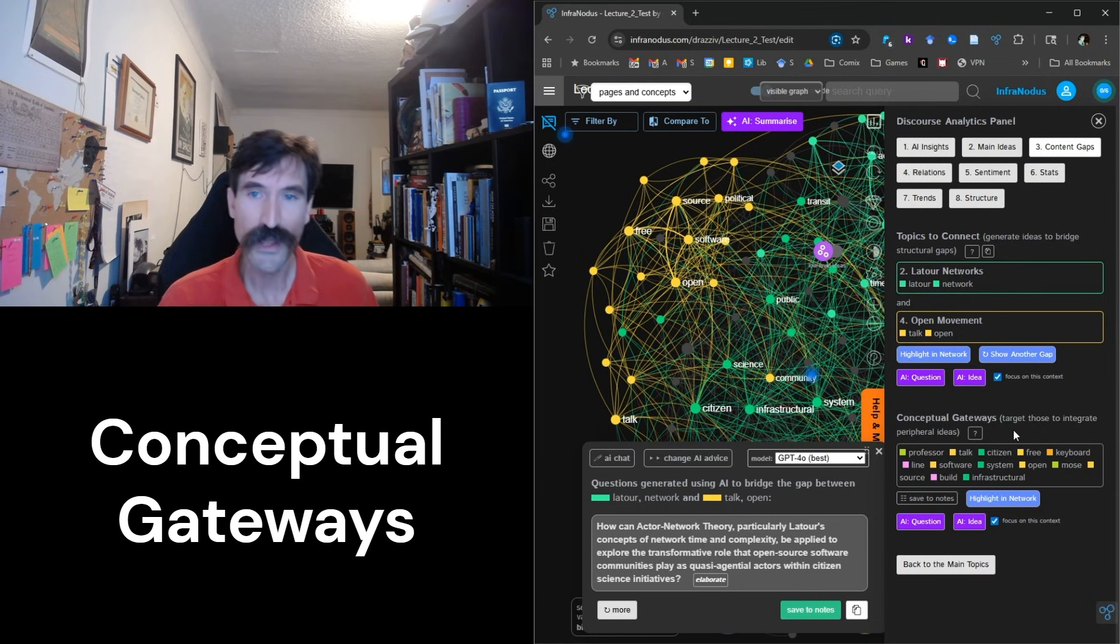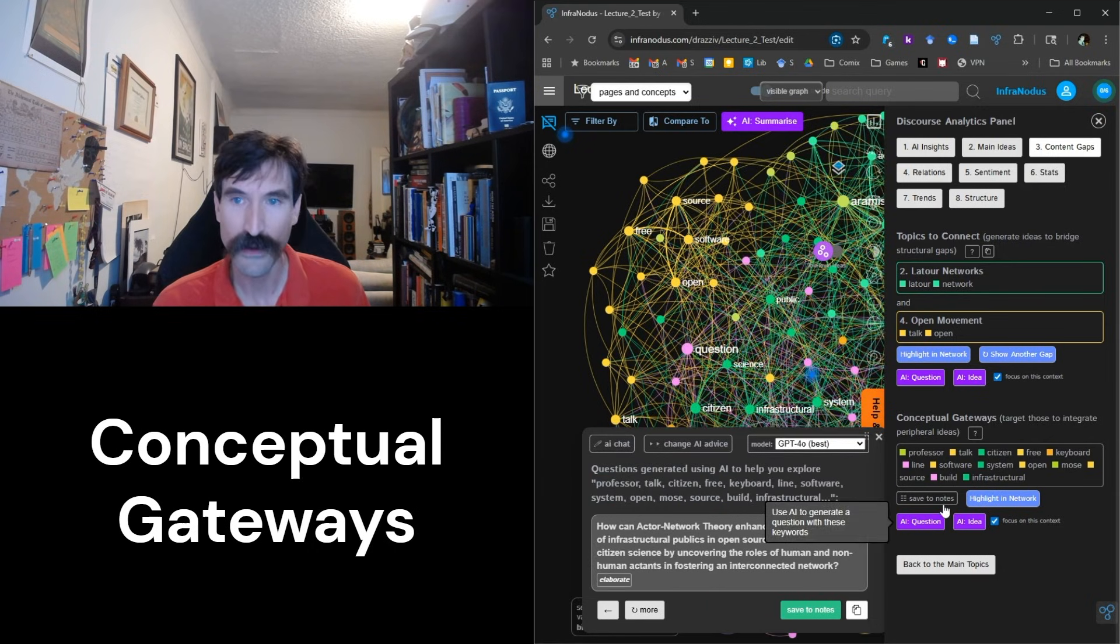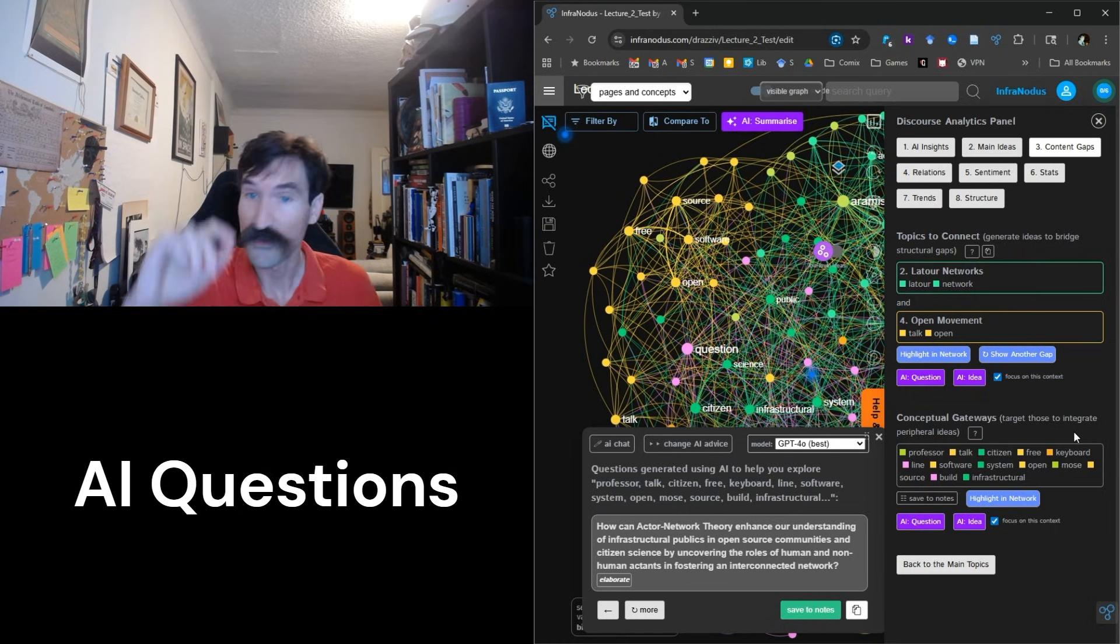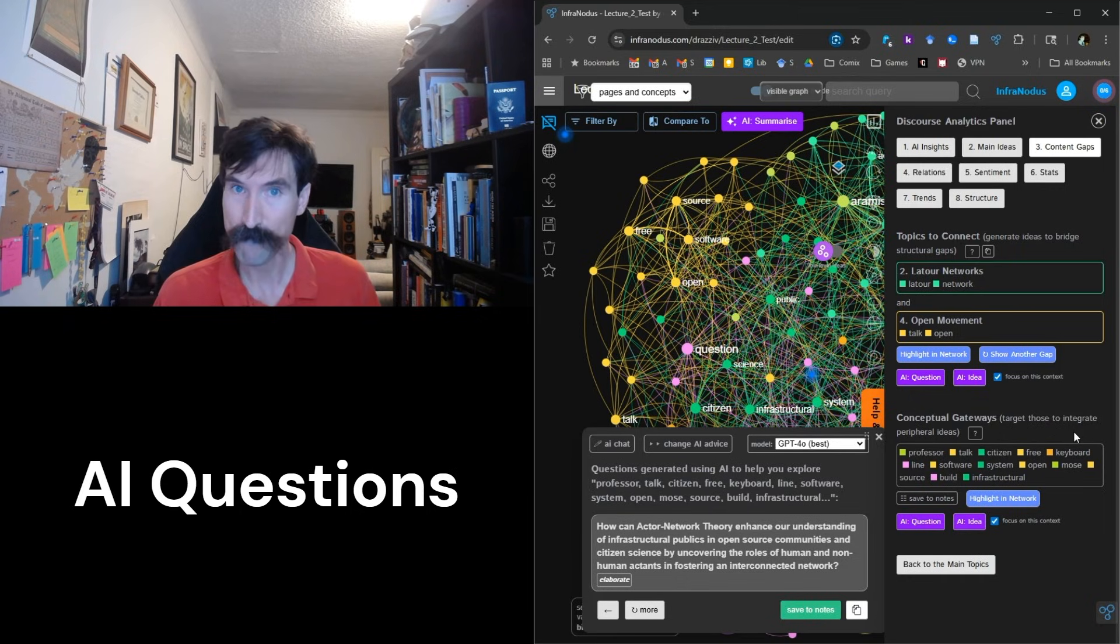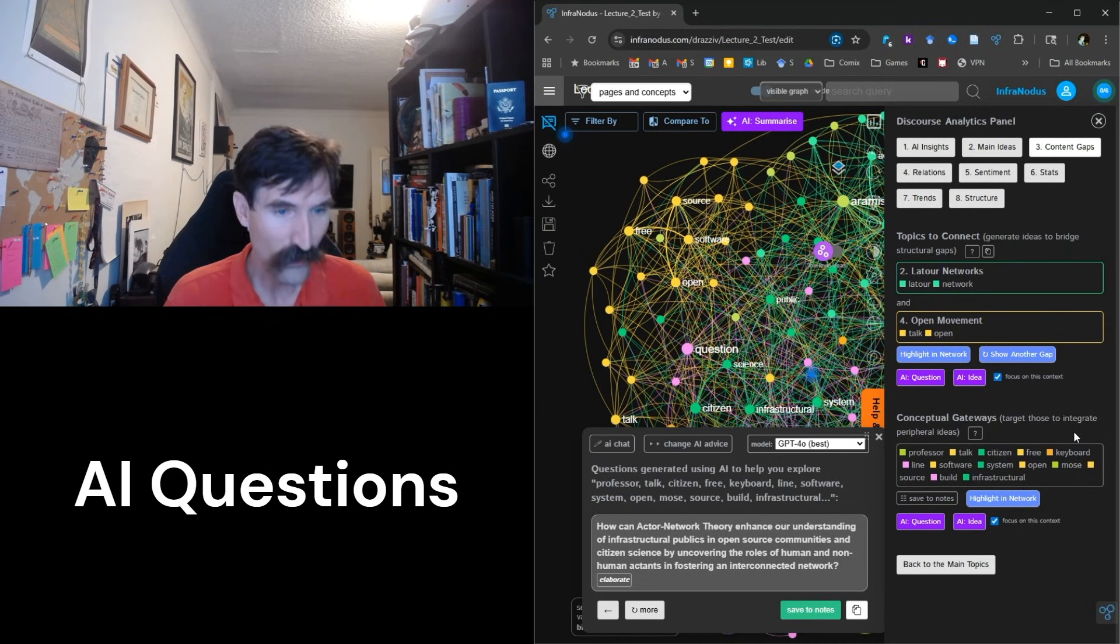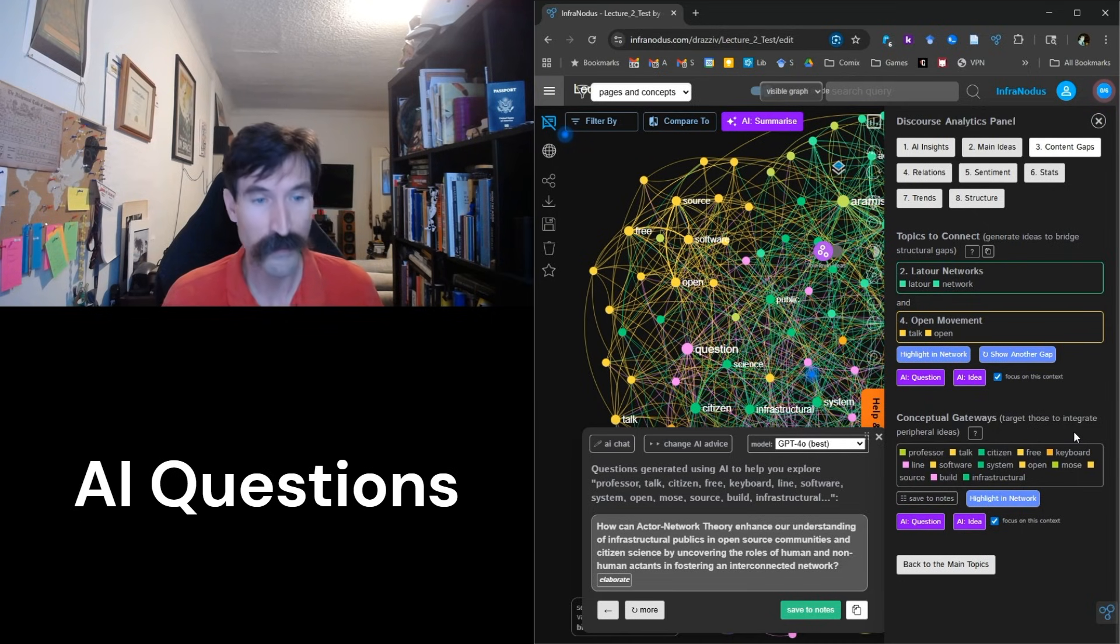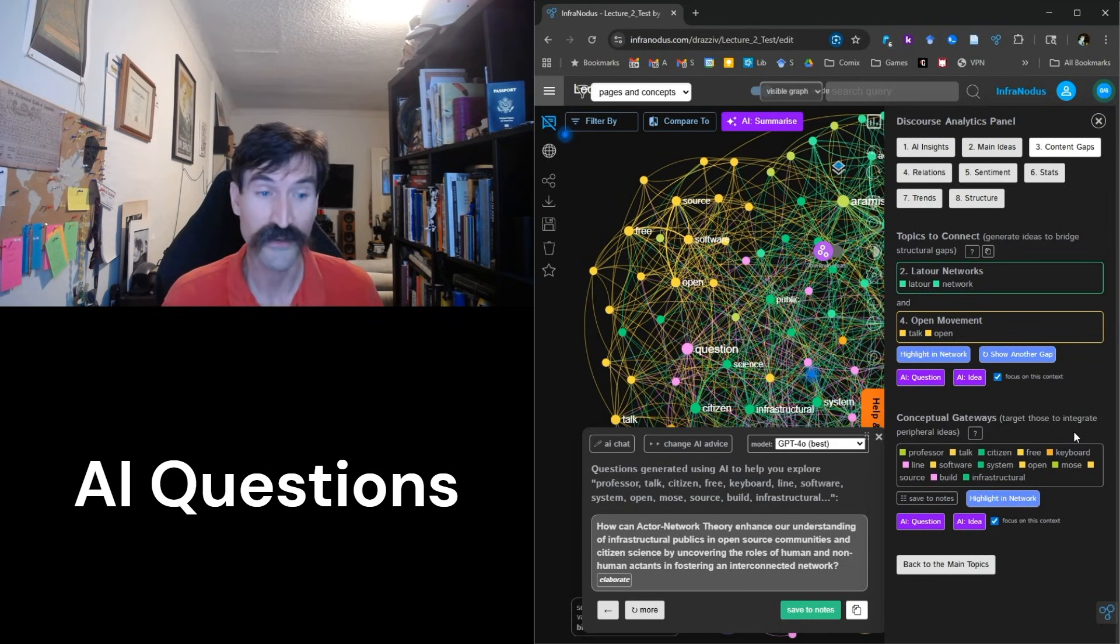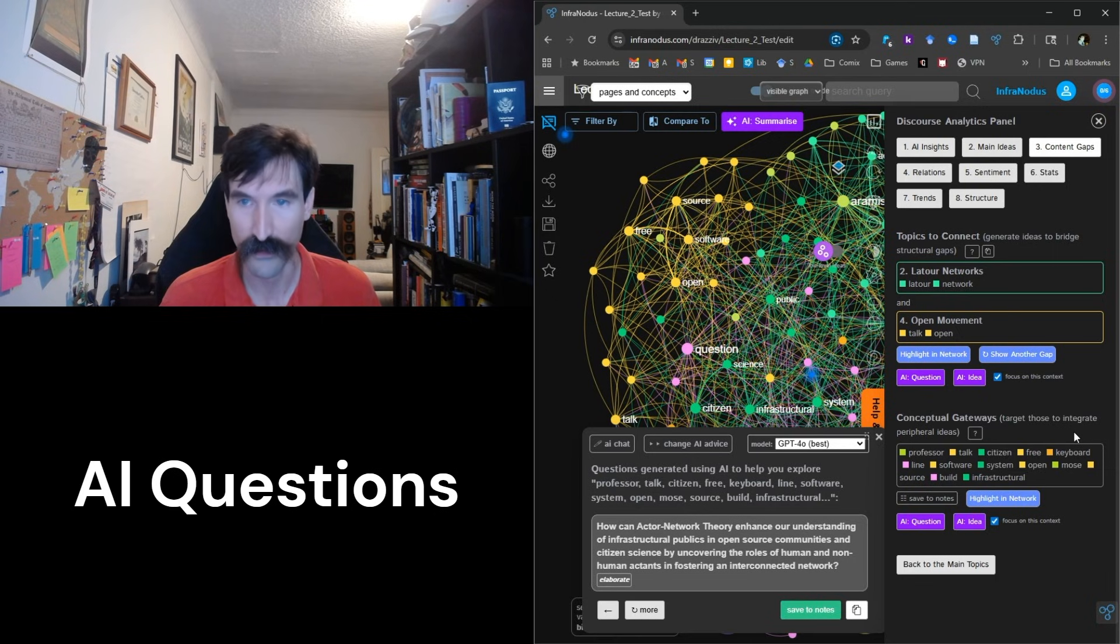Let's go ahead and press the purple AI question button underneath Conceptual Gateways. Now, since I will get a different question with every generation, I might not have the same question today as I will the next time I press it. So the question generated today is: How can actor network theory enhance our understanding of infrastructural publics and open source communities and citizen science by uncovering the roles of human and non-human actants in fostering an interconnected network?